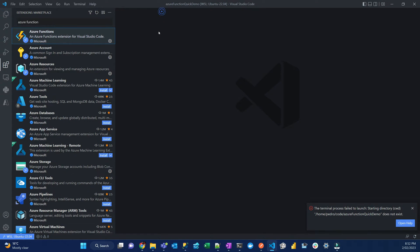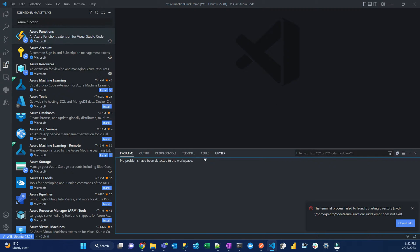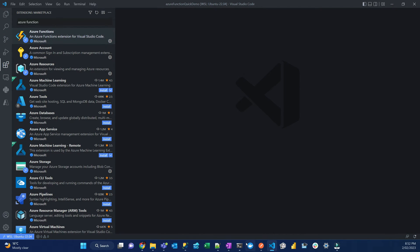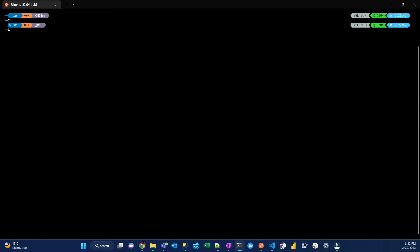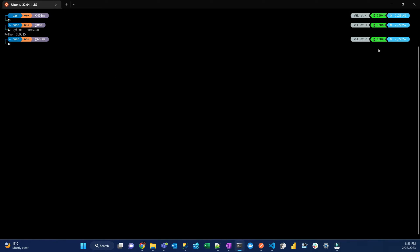One thing you have to make sure is that you have Python installed on your system. Open the command line and run Python --version to check. In my case, I have Python 3.9.115 as a global installation. If you don't know how to install Python, I have a video in the description on how to install pyenv and install multiple versions of Python. Once you've done all that, you are ready to create a function using VS Code.